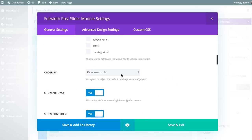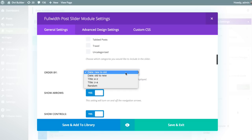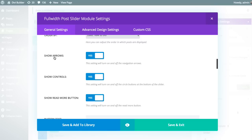You can also change the order in which posts are displayed — either by the date they were posted, old to new, alphabetically, or random. Here you can choose to display or not display the slider arrows. If you disable the arrows, you'll no longer be able to navigate with them, but the dot navigation at the bottom will still be available, as will swiping on mobile devices. Alternatively, you could keep the arrows but disable the slider controls — those dot navigation buttons below the slide content.